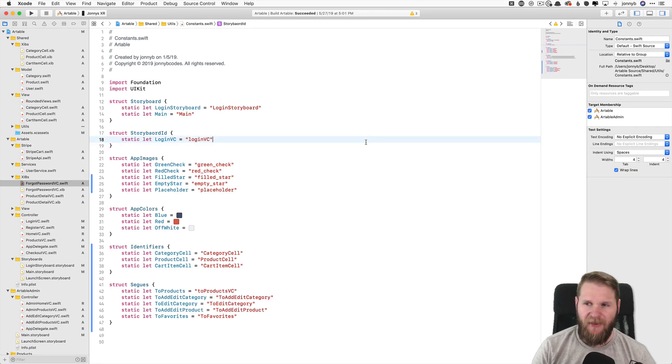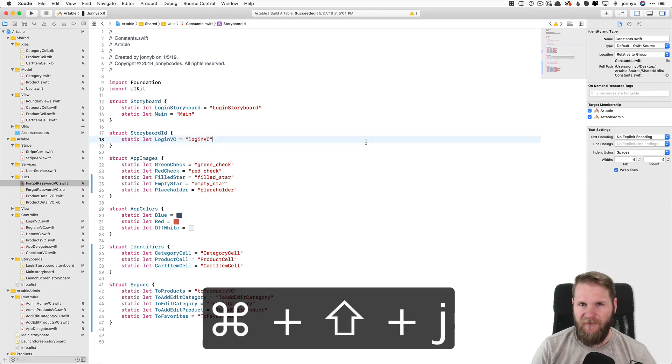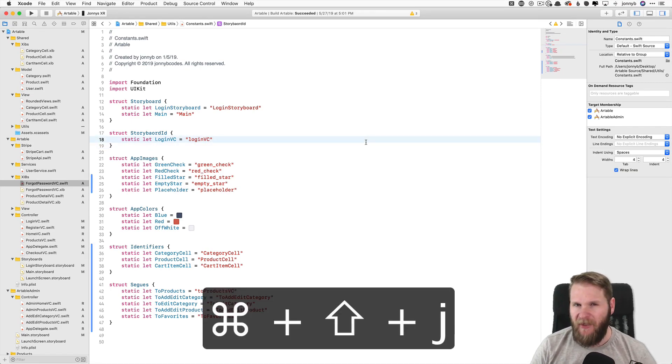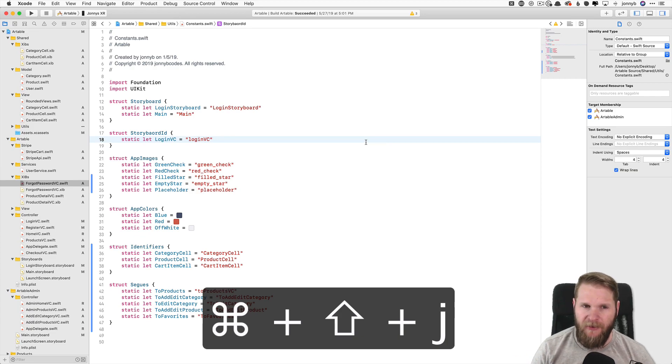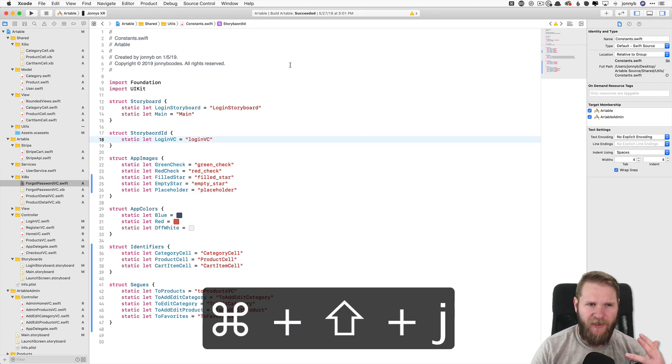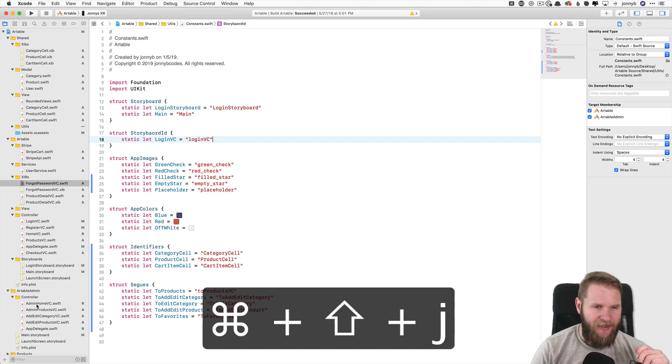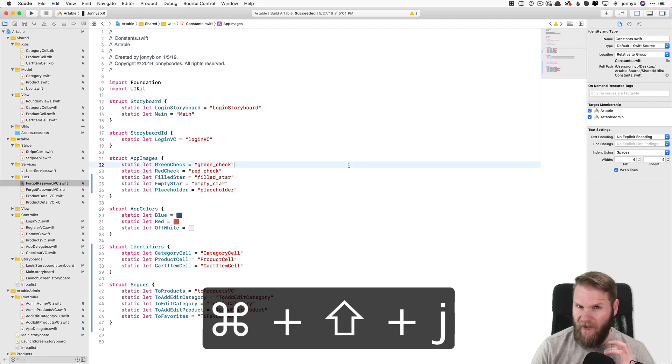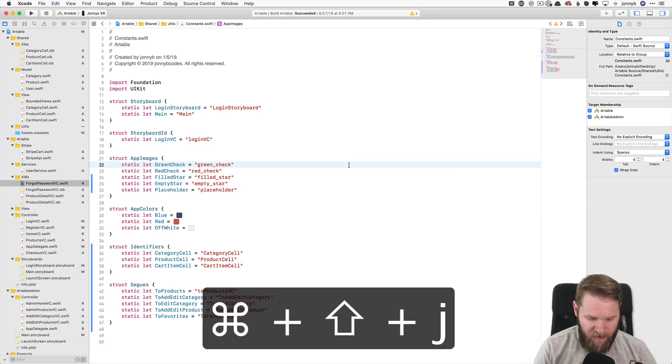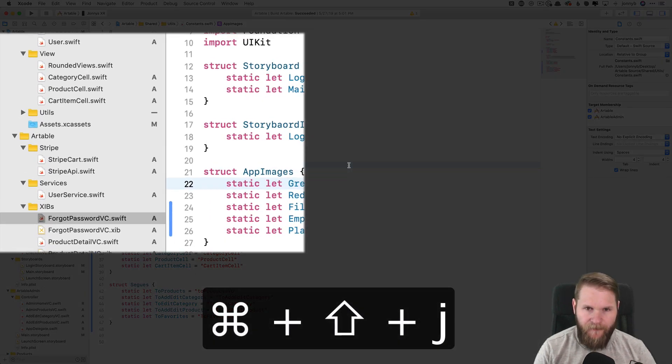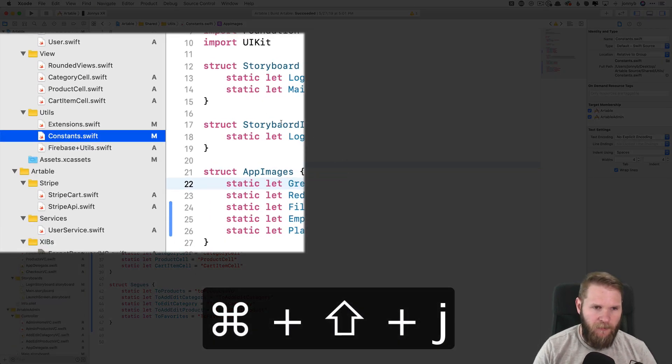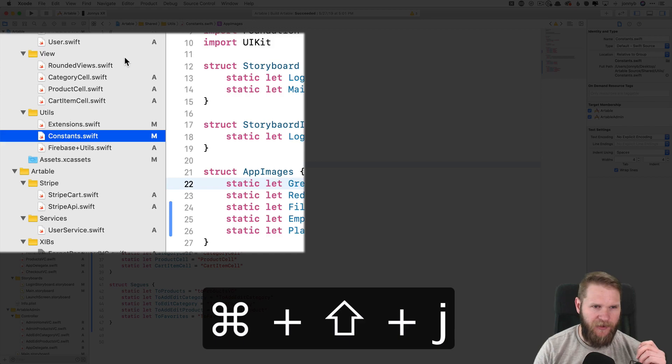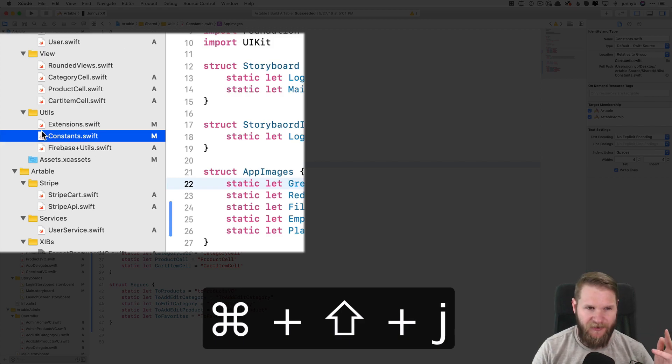Next up is Command Shift J. So now that you're in a file, you might still have some trouble finding it over here in the project navigator. And so a shortcut to find the file that you currently have opened is Command Shift J. And boom, it'll highlight it over here in the project navigator. So here we see the constants.swift file.